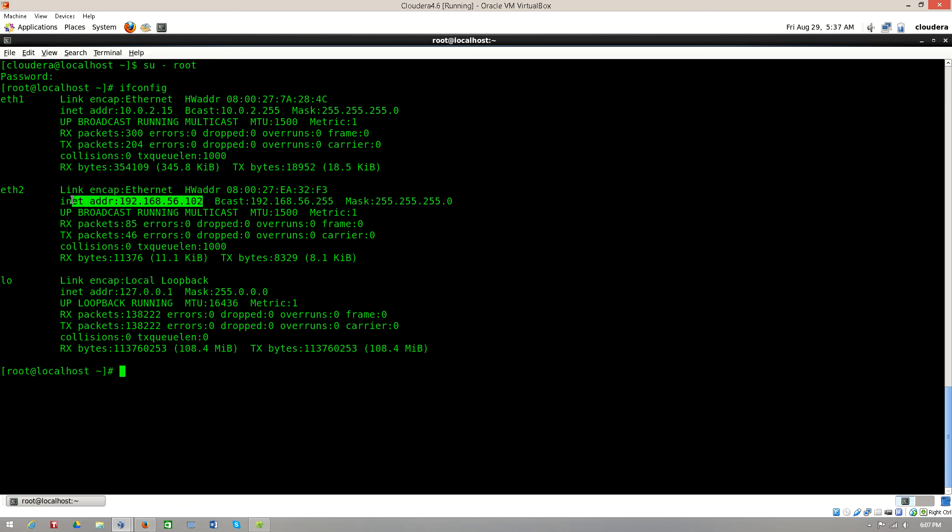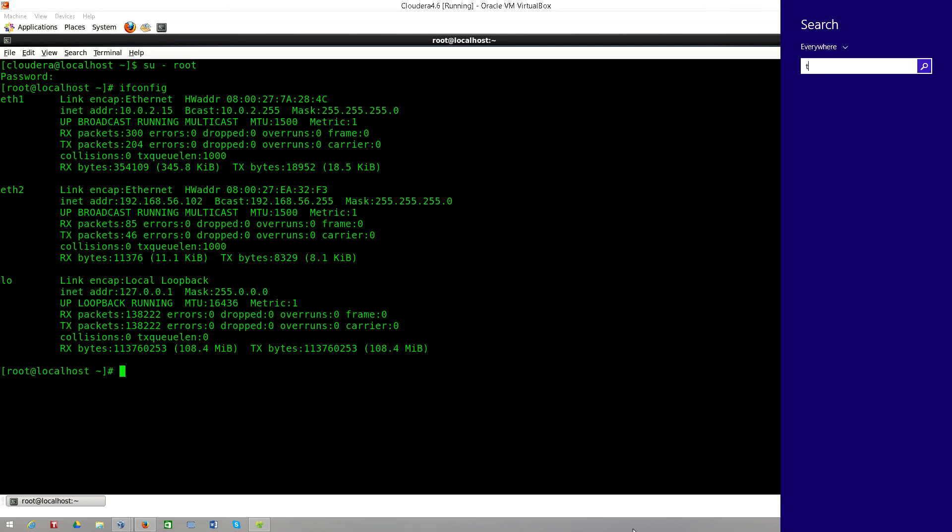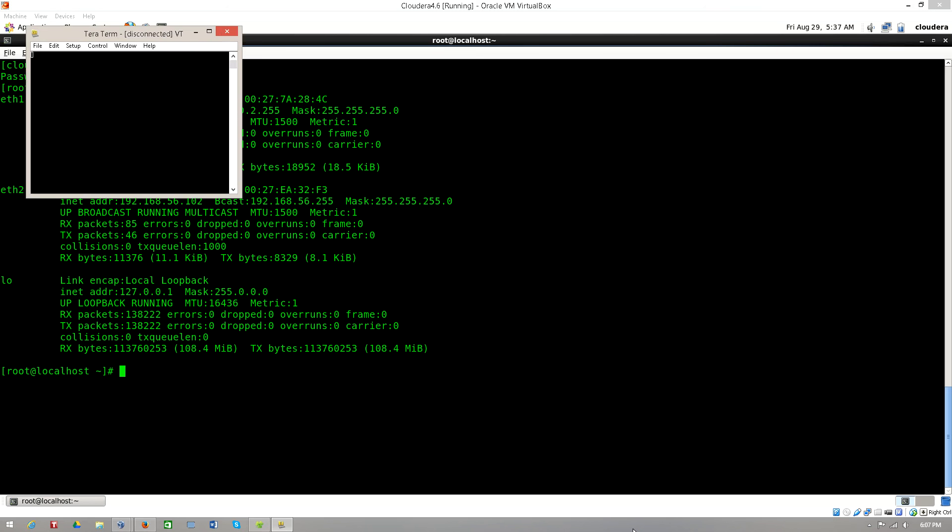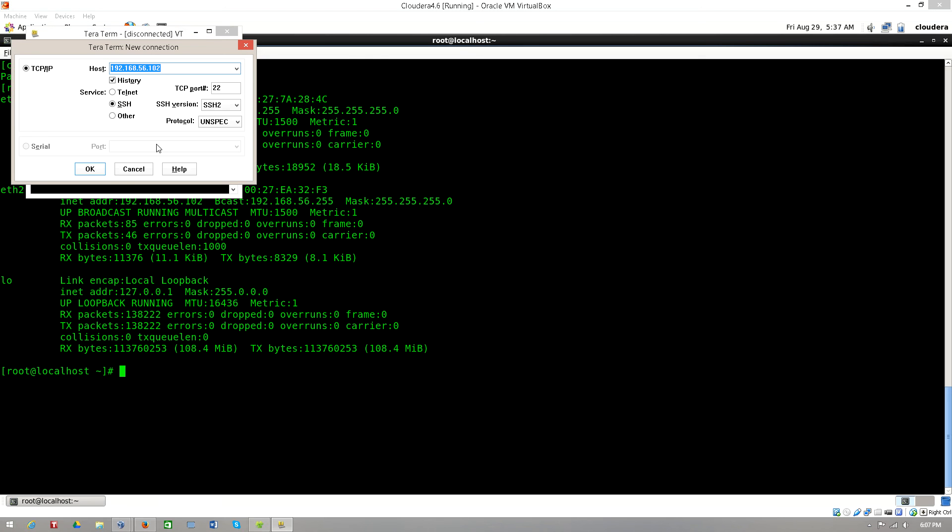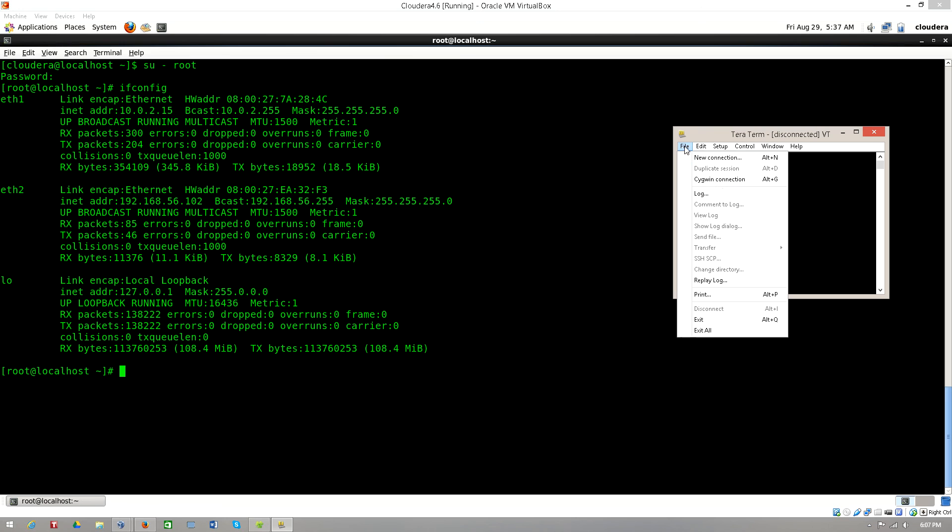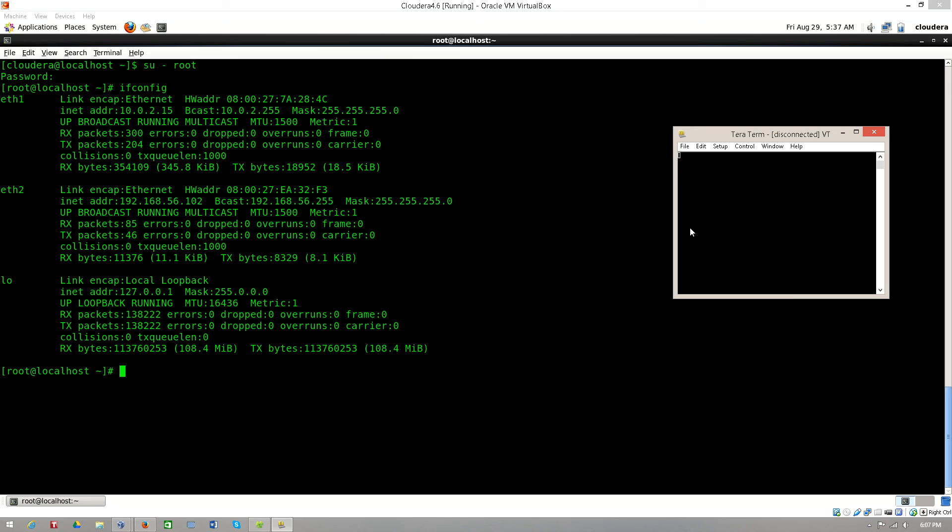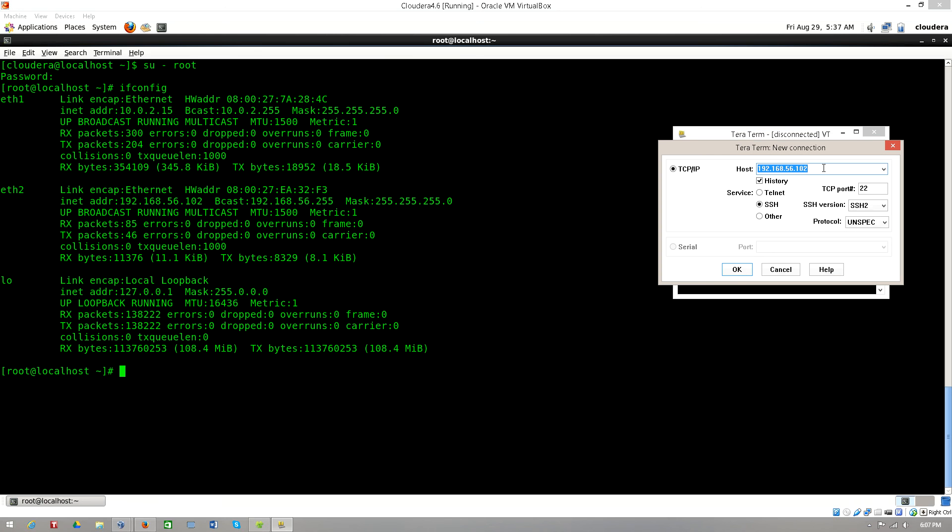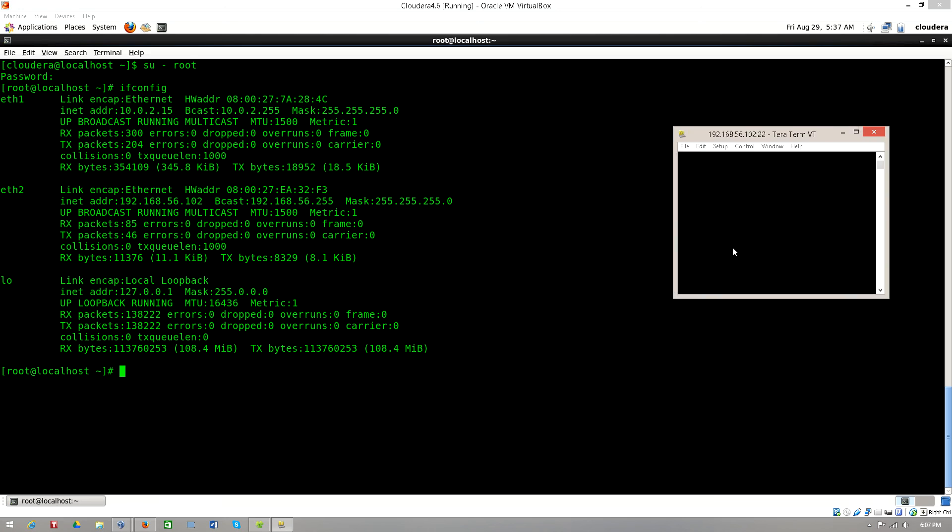Now let's see how we can connect to this particular virtual box. I'm going to open my TeraTerm, file new connection, and I'll enter 192.168.56.102.